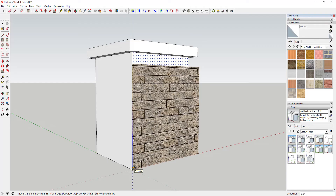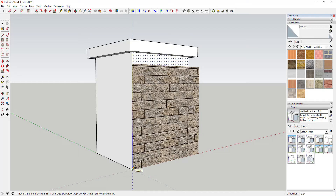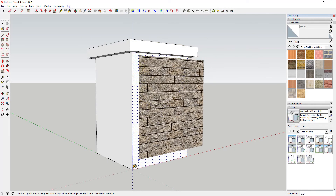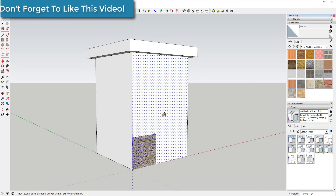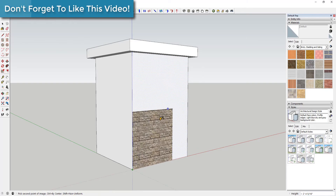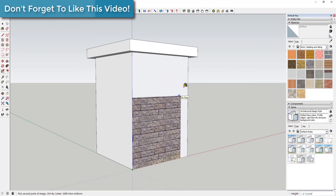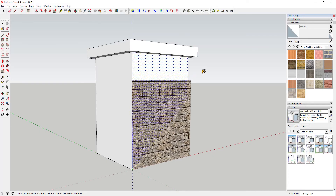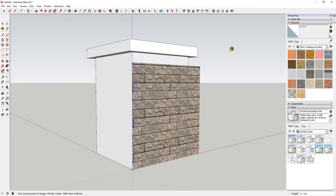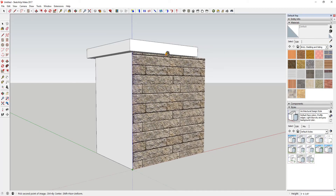That blue point is asking you where you want the base point of the image to be — basically, where do you want to place it. I'm going to move it to this corner and click once. You can see that adjusts the size of the image, so now I can adjust how big this image is going to be.